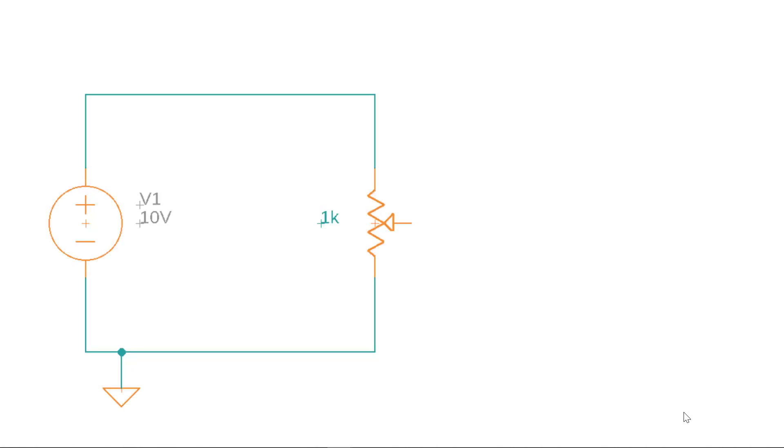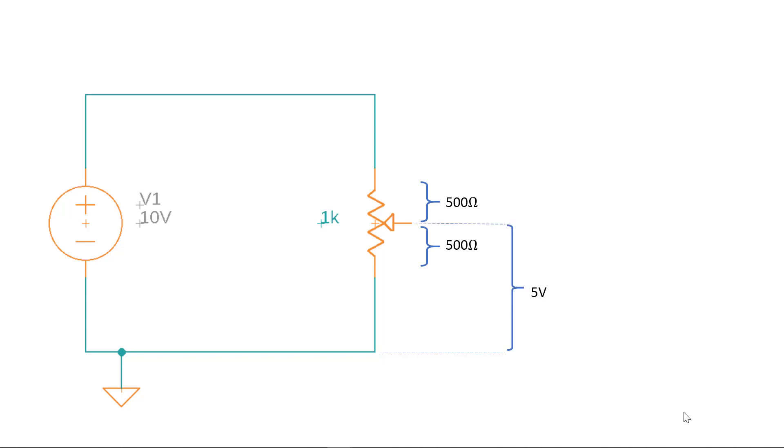As stated earlier, potentiometers are used to divide up voltage. Imagine the wiper of this potentiometer is exactly in the middle. This means that the resistance from wiper to ground and wiper to source must be exactly half of the total 1 kilo ohm resistance, which results in half of the voltage at the wiper terminal with respect to ground.